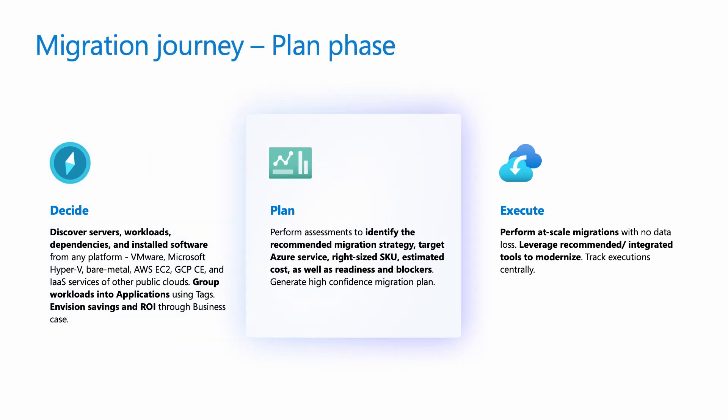The plan phase includes performing a detailed assessment of the current environment, choosing a migration strategy, creating a migration plan to ensure compliance, and preparing a landing zone for a smooth migration and business continuity.